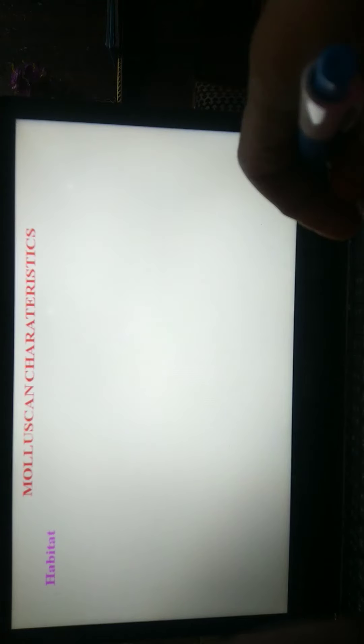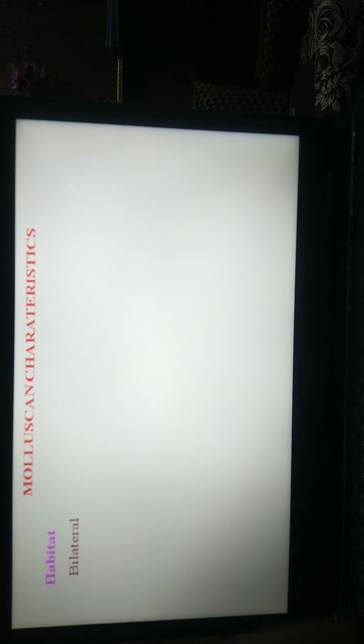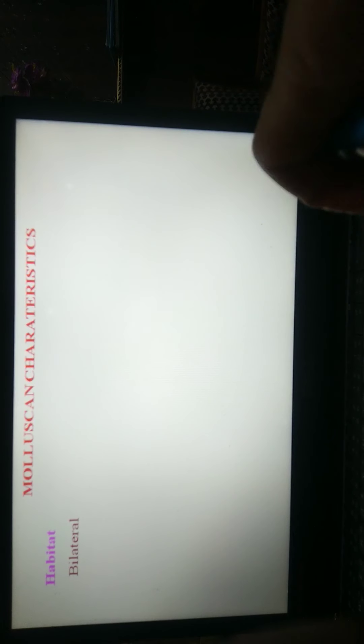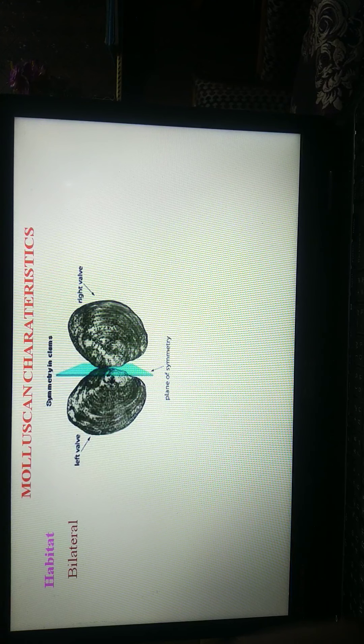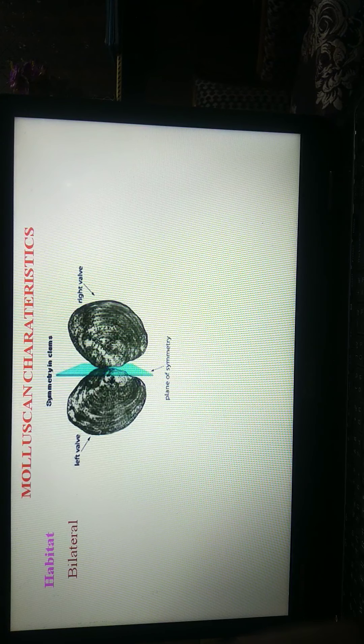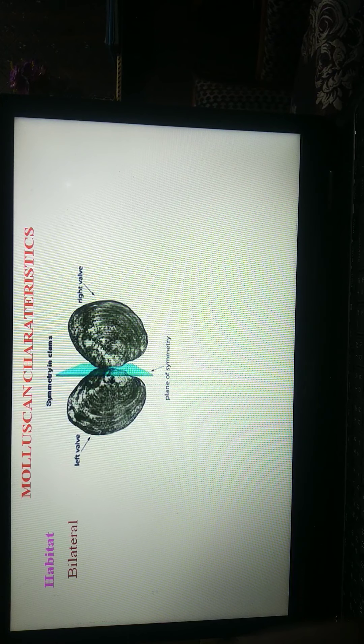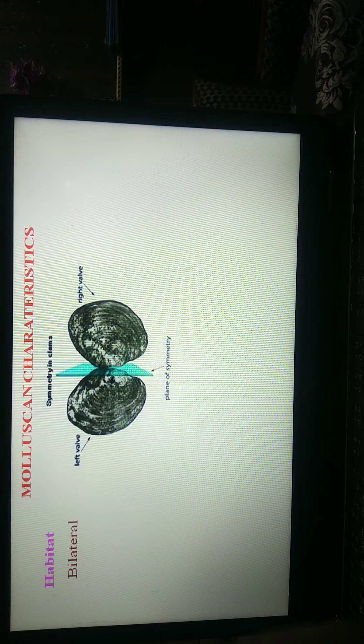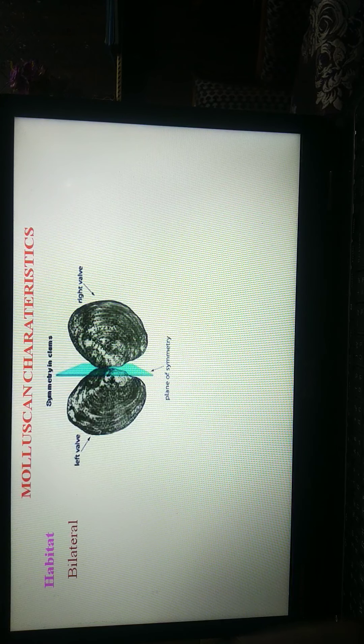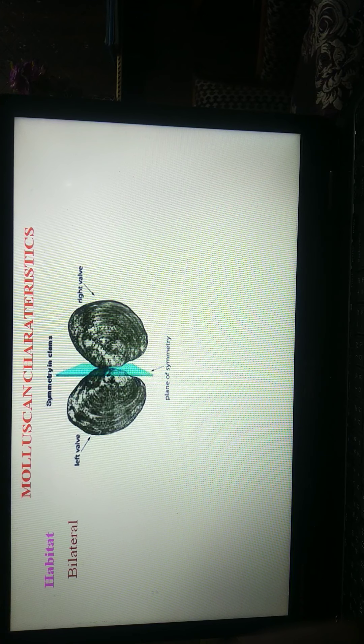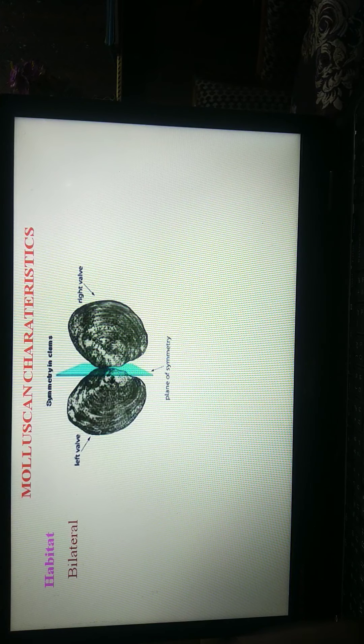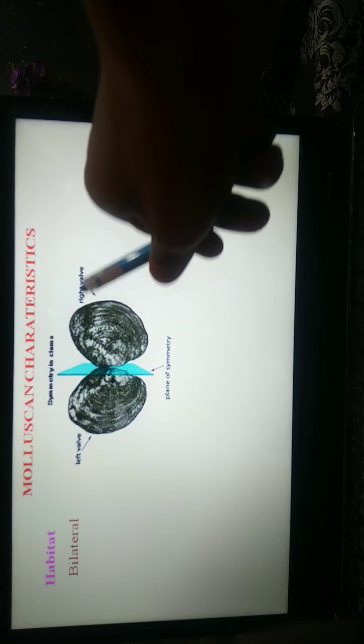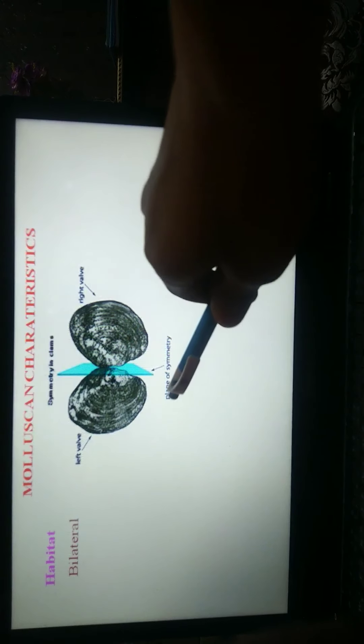Number 2nd, their character: bilateral symmetry is present in all molluscan animals. This figure shows bilateral symmetry. Bilateral symmetry is the property of being divisible into symmetrical halves on either side of a plane. This is right half and this is left half. This is the plane of symmetry.